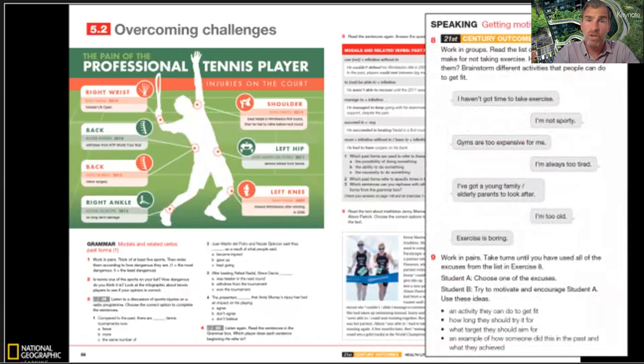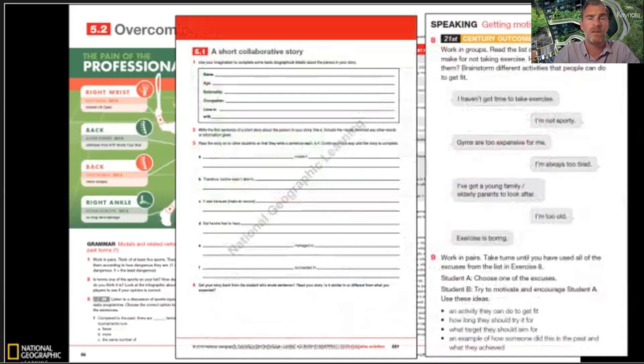If you want further controlled practice, there are additional photocopiable worksheets in the back of the teacher's book which give further practice in the grammar.